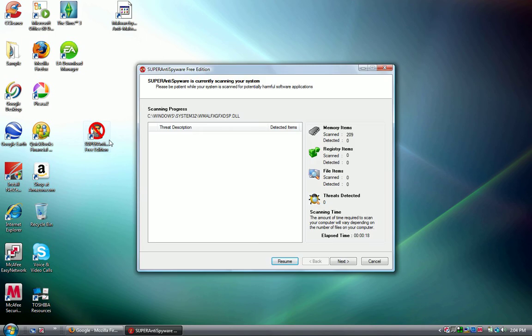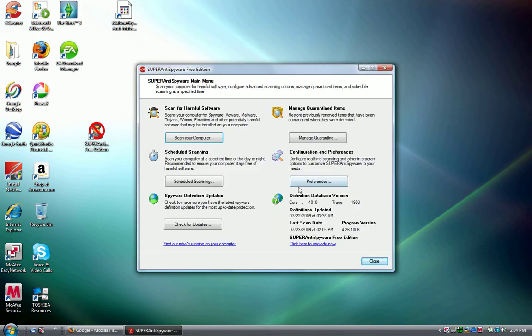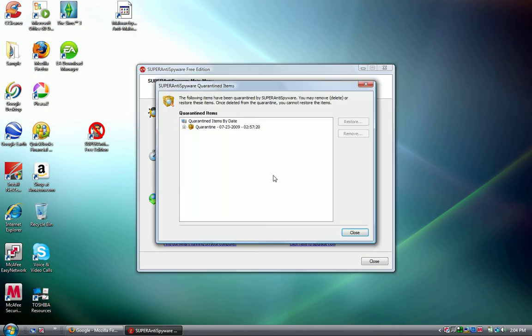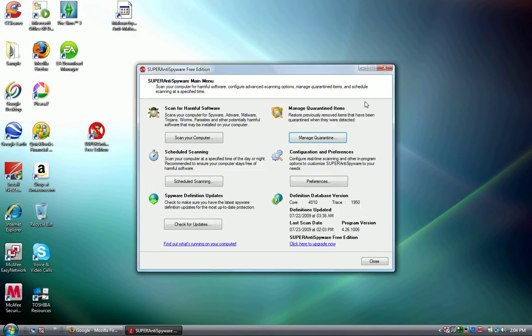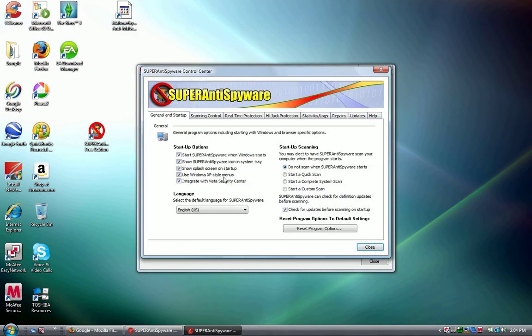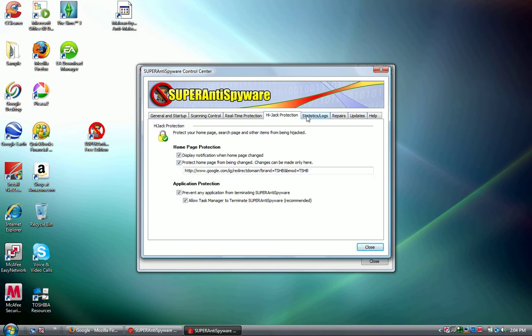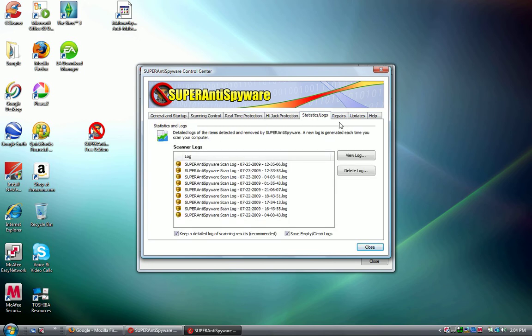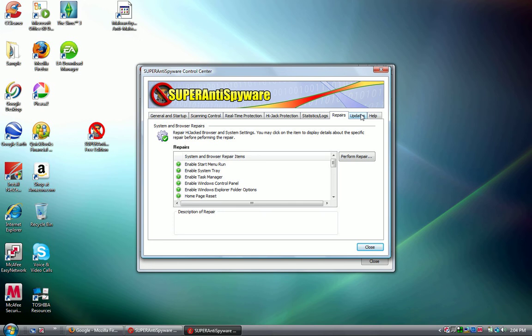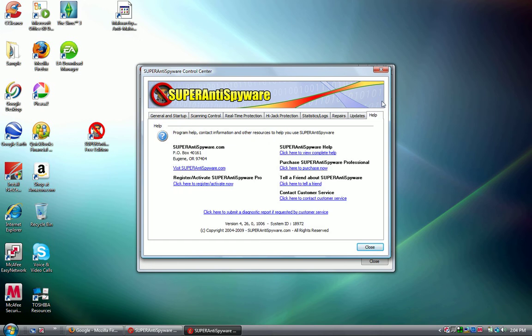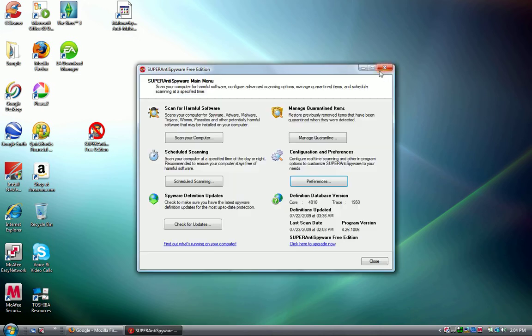The other things are scheduled scanning, check for updates, manage quarantine, tracking cookies and preferences, start-up options, start-up scanning, scanning control, real-time protection, hijack protection, statistics and logs, repairs, updates, and help. That's basically Super Anti-Spyware in and out.